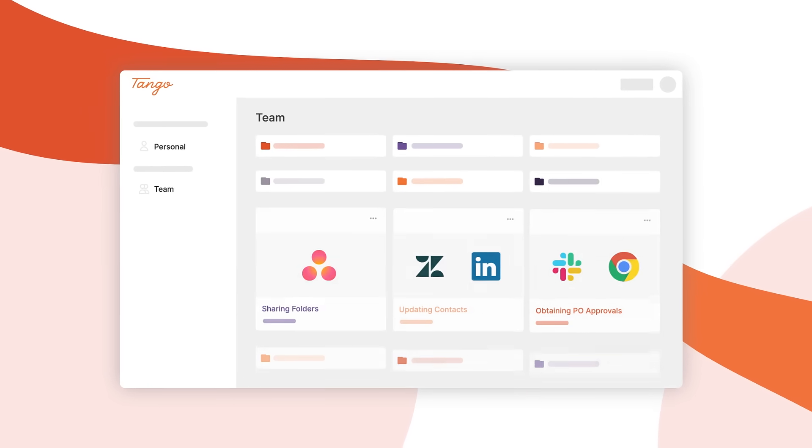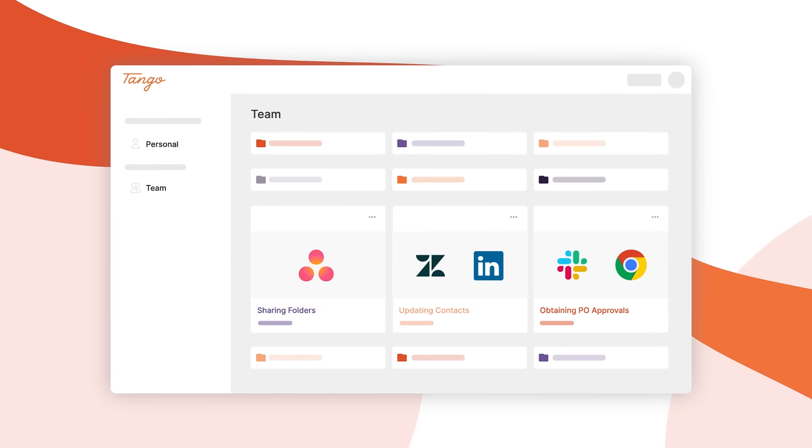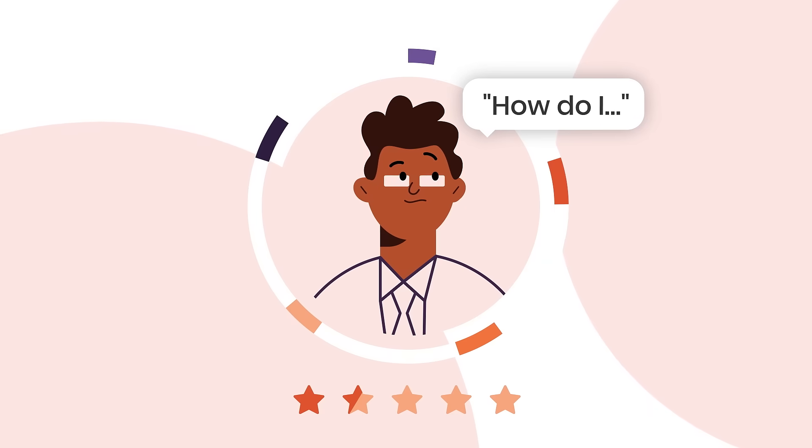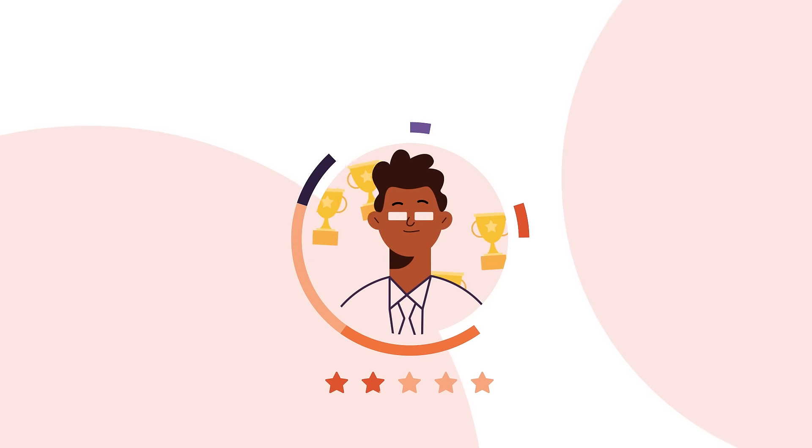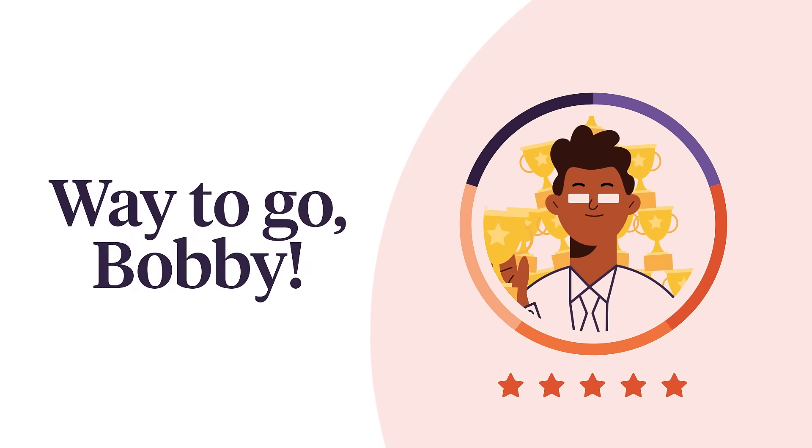Then create a shared library of playbooks for success that new hires or vendors, colleagues, and even Bob in accounting can access to close their performance gaps and get up-skilled faster. Way to go, Bobby!